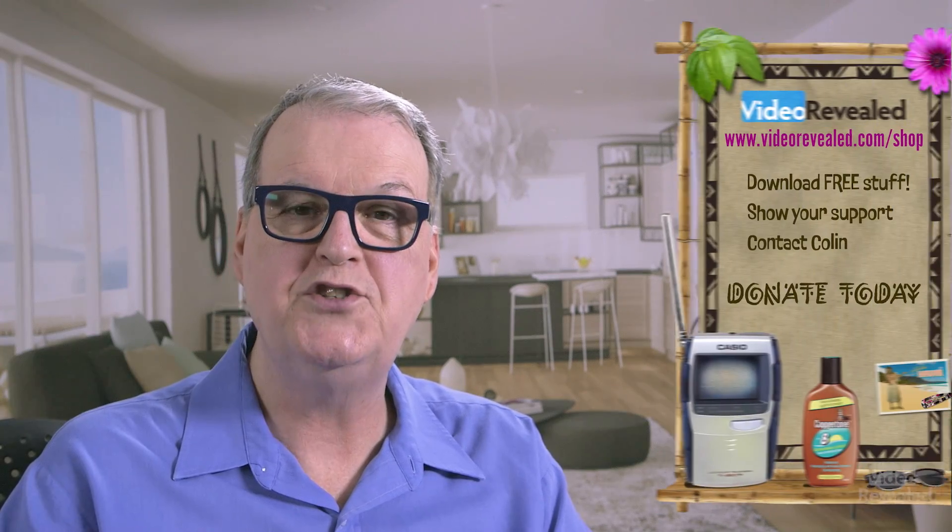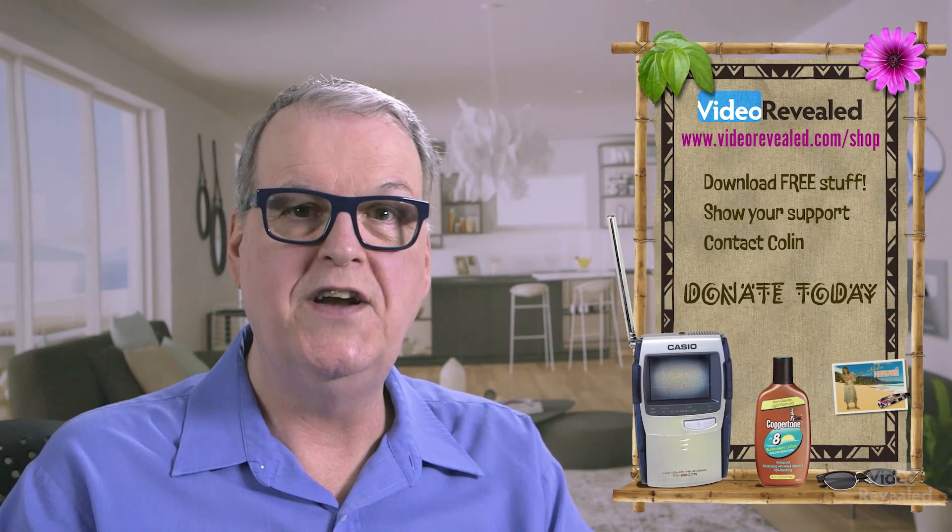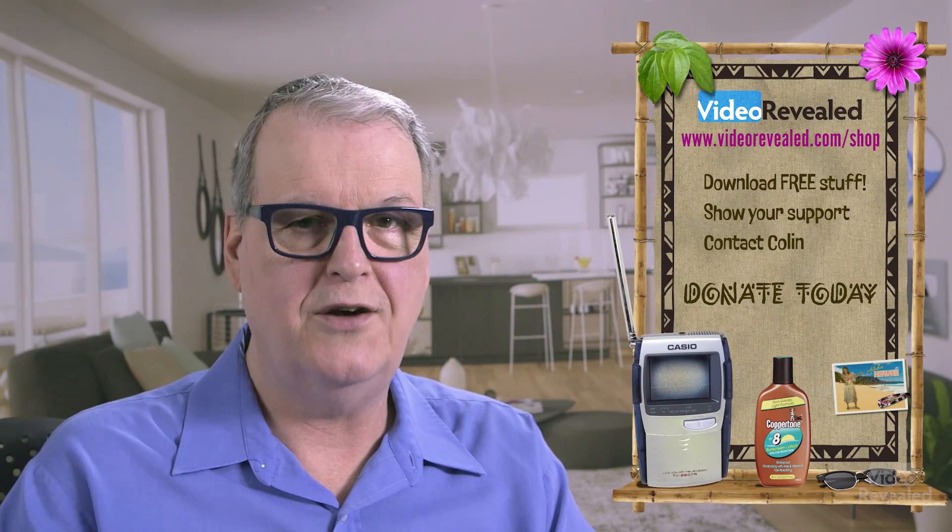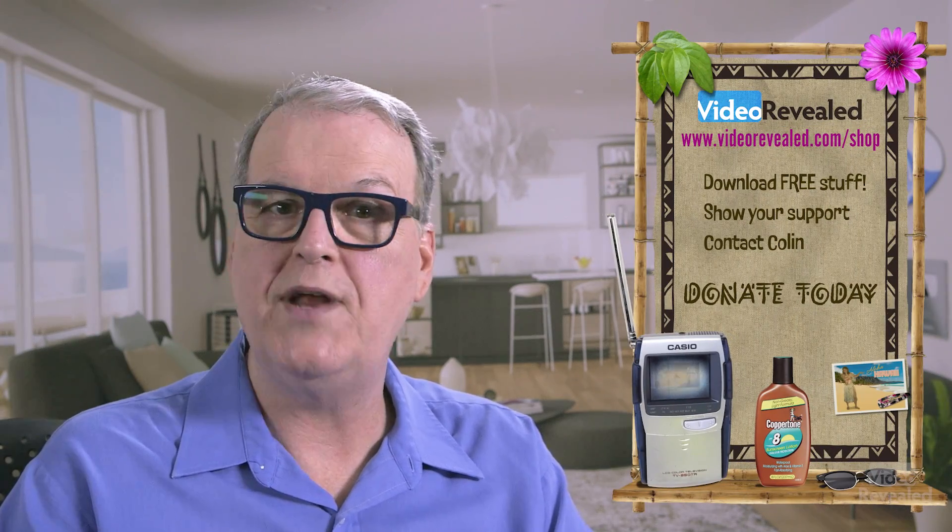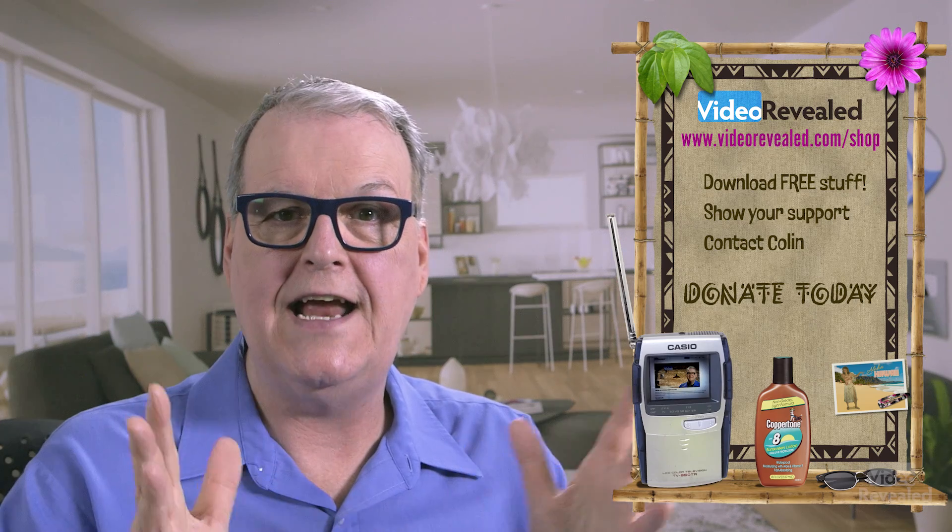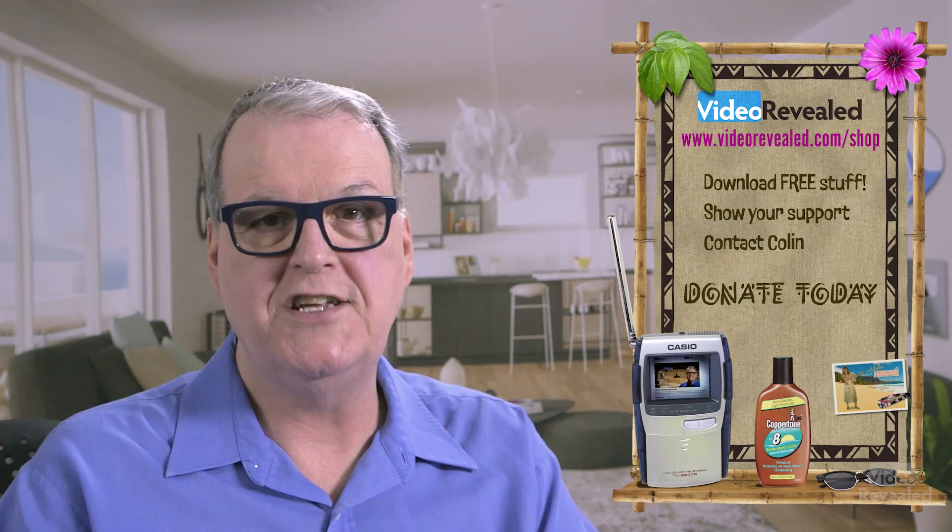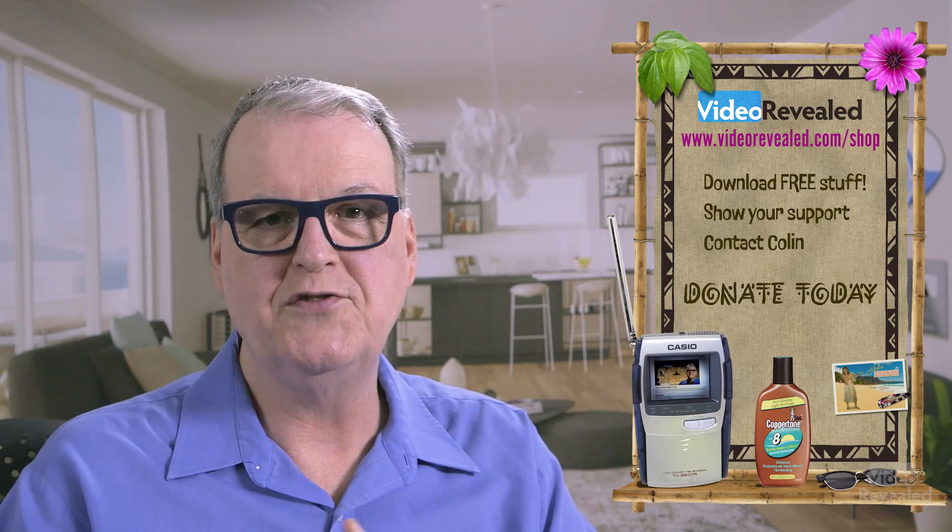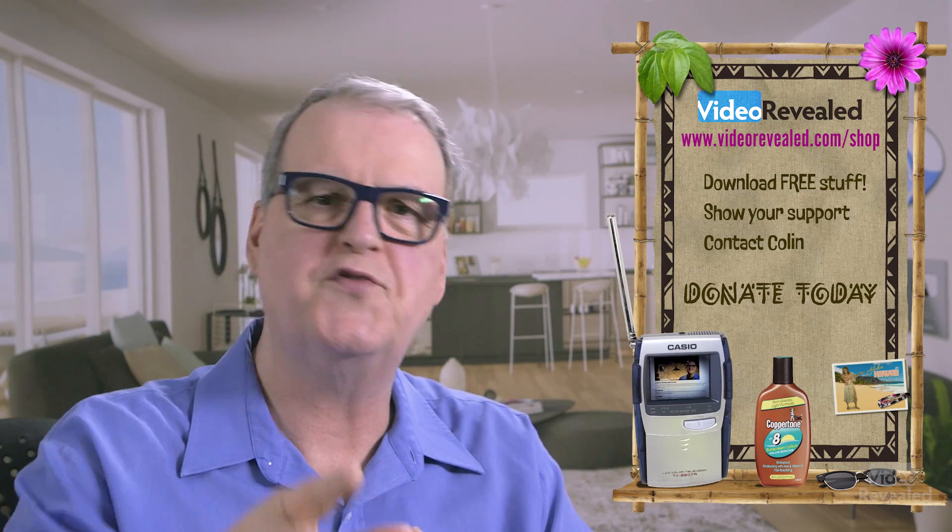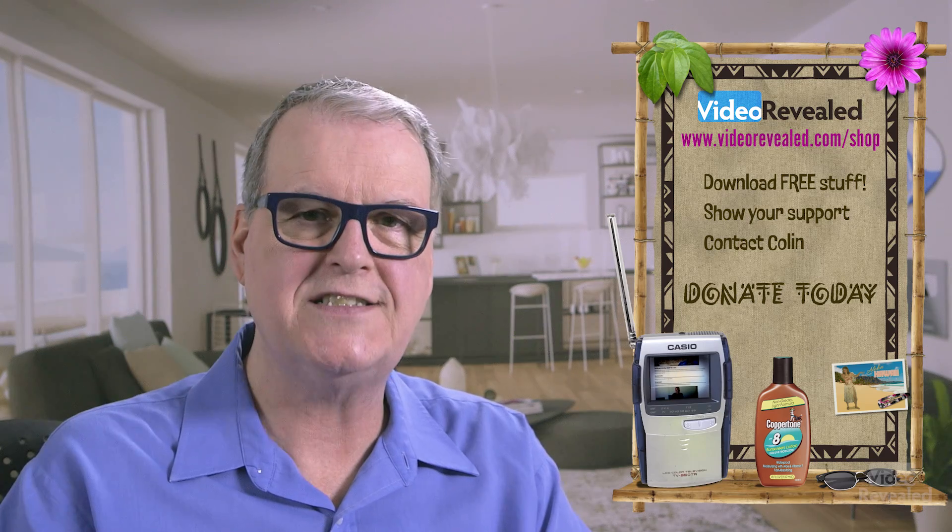Hey, if you're new to Video Revealed and you found this informative, take a moment and subscribe. If you want to support us more, you can do that on videorevealed.com slash shop. Donate once or monthly, any amount. Thanks to all of our wonderful donors. There's lots of free stuff for you to download there.